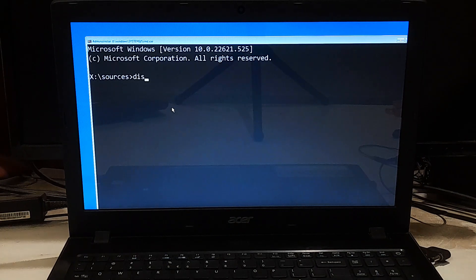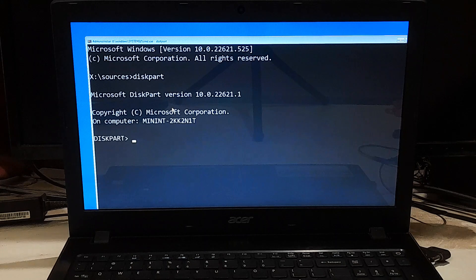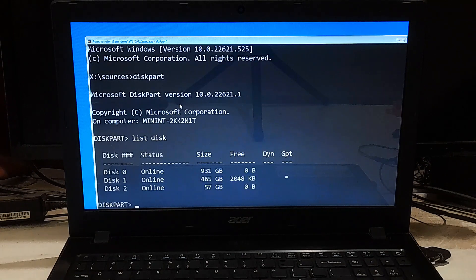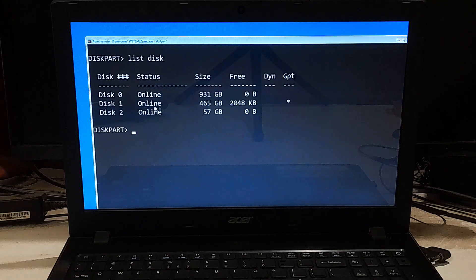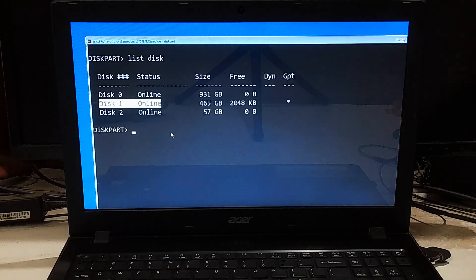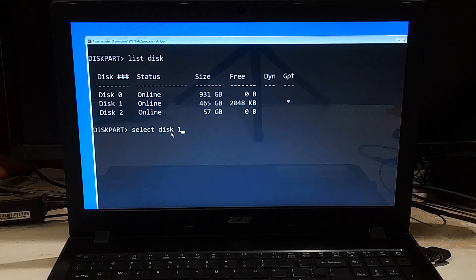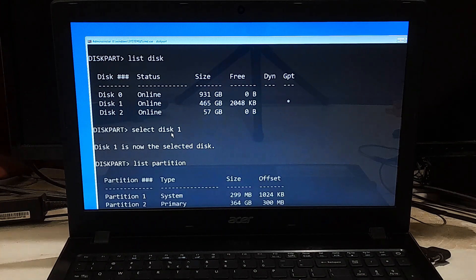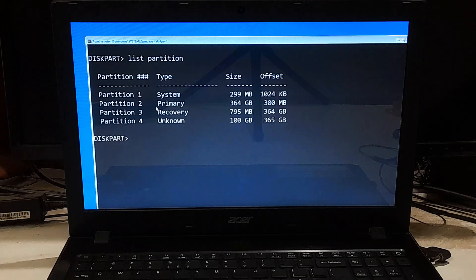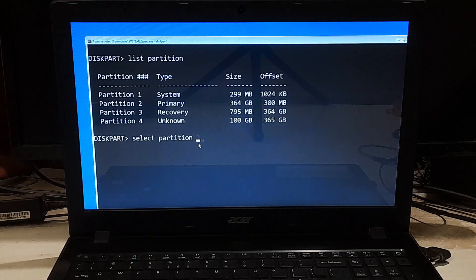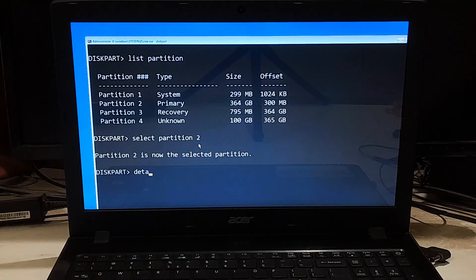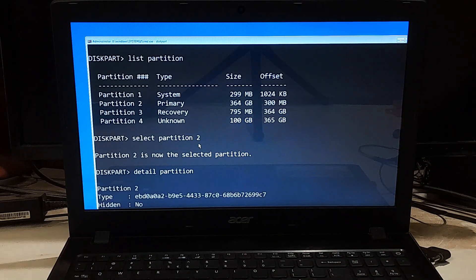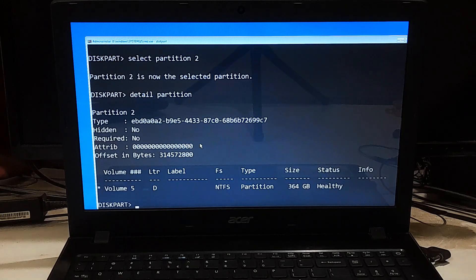Type 'diskpart' and press Enter. Type 'list disk' and press Enter — this will display a list of all the disks on your computer. Type 'select disk' followed by your boot disk number where Windows is installed, and press Enter. Type 'list partition' and press Enter — this command will display a list of all the partitions on your disk. Type 'select partition' followed by your OS partition number where Windows is installed, and press Enter. Type 'detail partition' and press Enter.